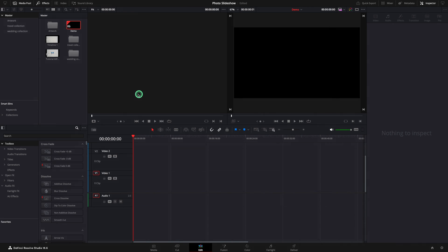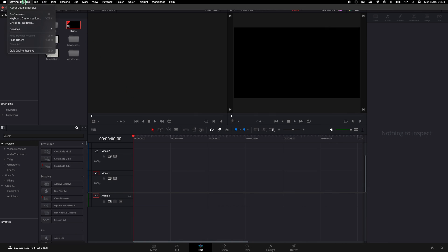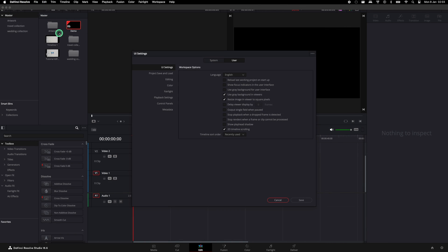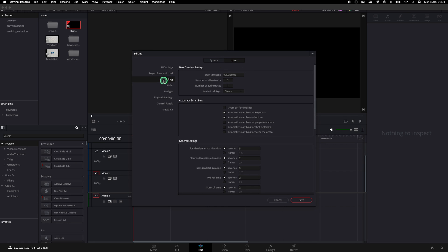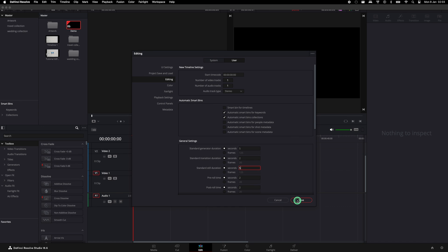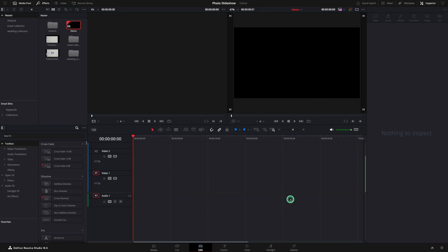This is not a mandatory step, but could be useful to know how to set the defaults durations. Go to preferences, user and editing. Here you can set the default duration for your still photos or transitions. We are going to use both of them in this tutorial.